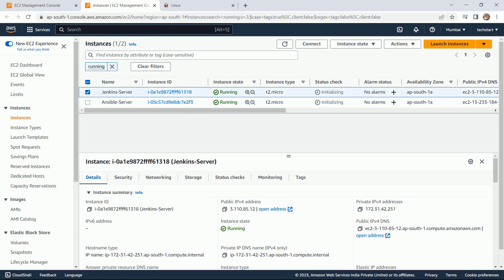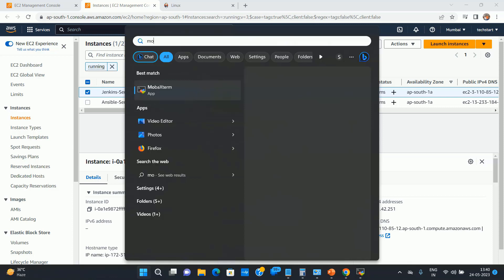Perfect. Let me first login to my Jenkins server. This is the IP. To access the server, I am going to use the MobaXtreme software.